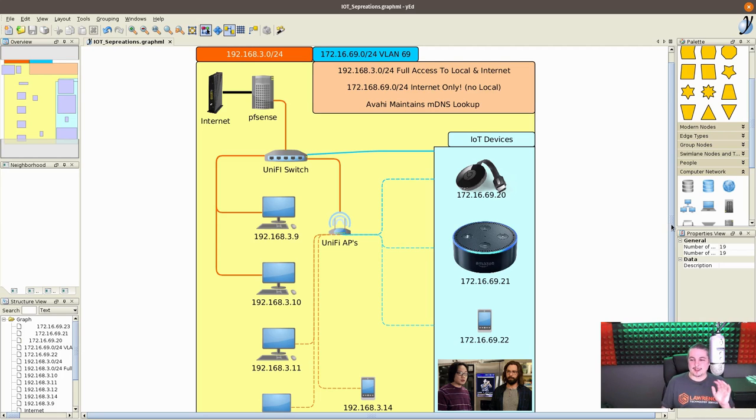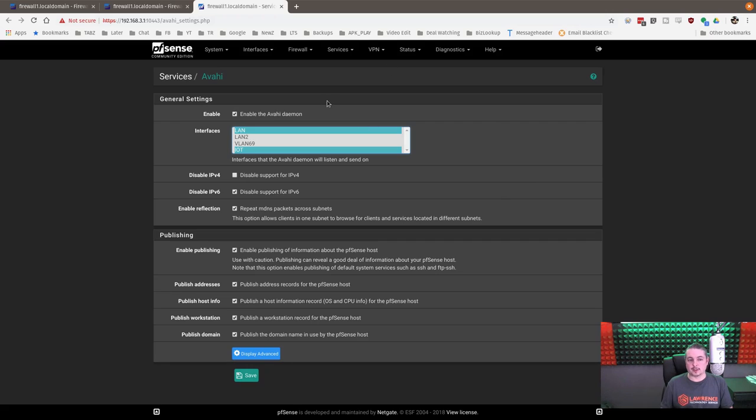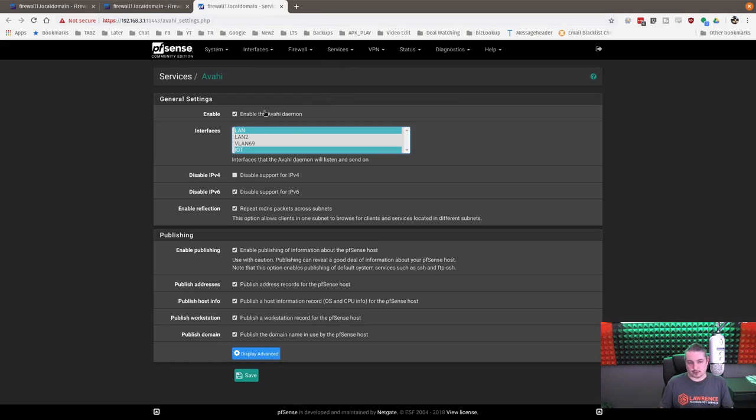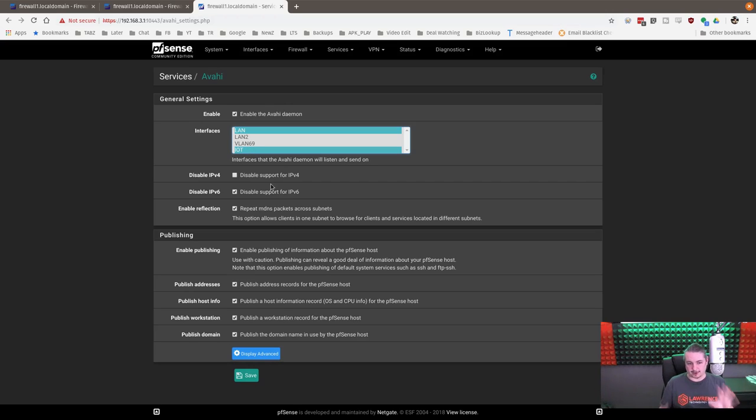All right. Now let's actually dig into the rules of what this looks like. Now the first thing I want to show you is the Avahi daemon, and it's really simple. Enable Avahi, LAN, and IoT for the sake of this discussion. That's how we're going to be doing this. Don't worry about the other networks.